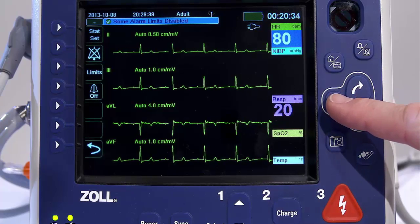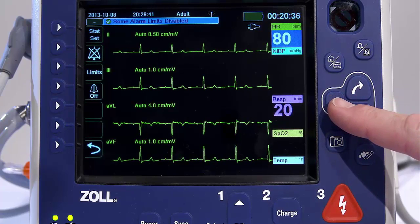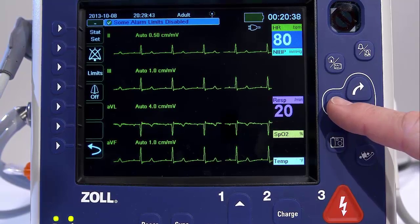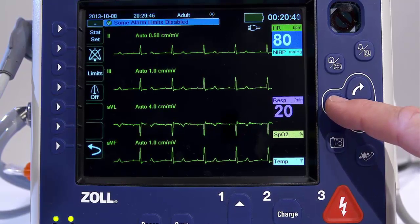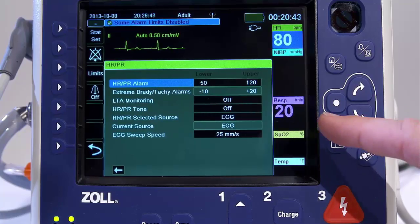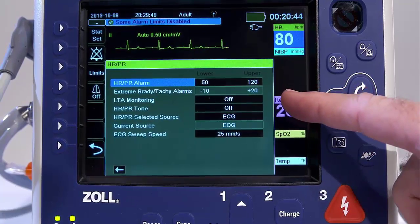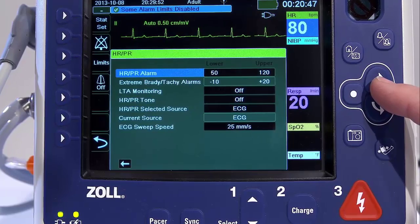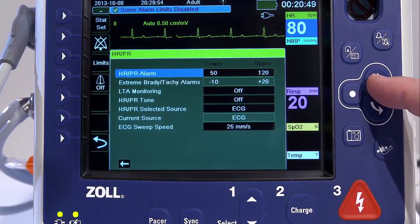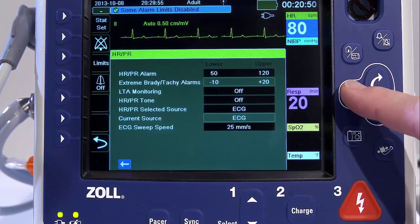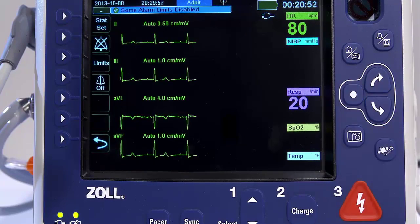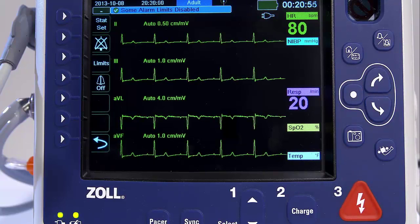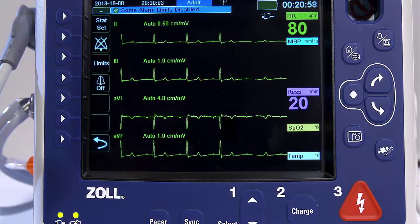The PRO-PAC MD allows you to enable and disable the heart rate HR alarm, to set alarm limits, and to select a heart rate tone. To configure alarms through the heart rate parameter control panel, use the navigation keys to highlight and select the heart rate meter and display the HRPR parameter control panel.